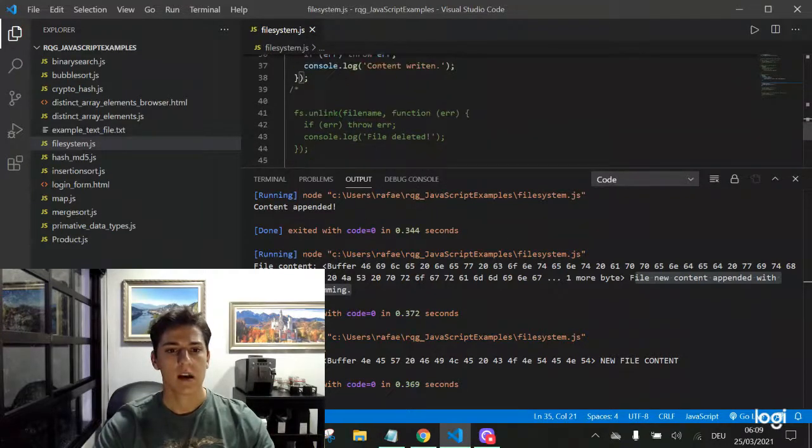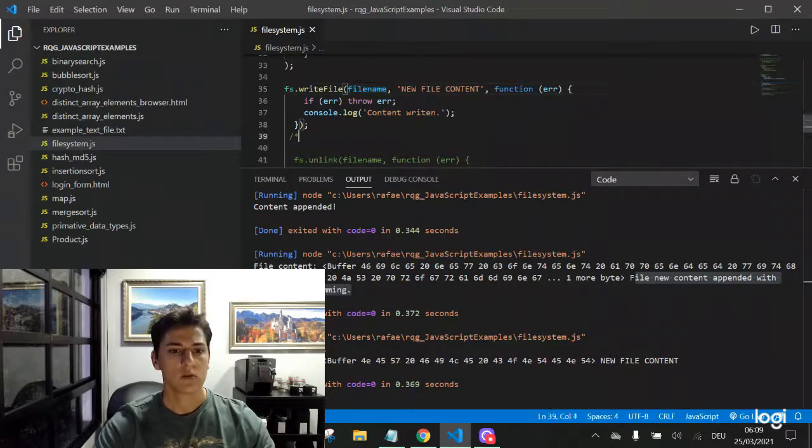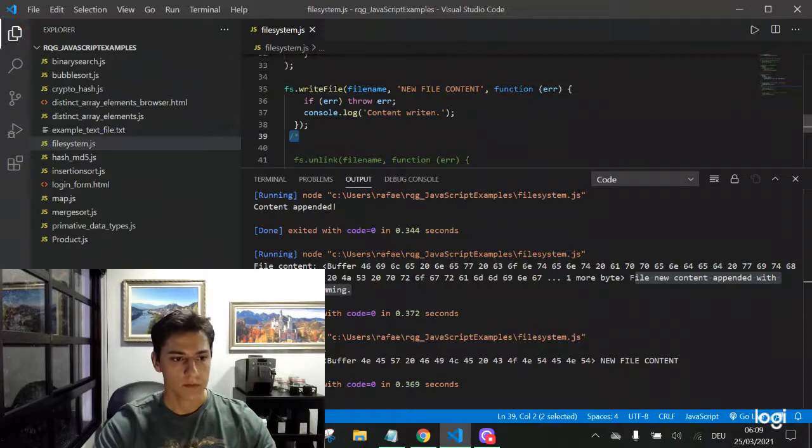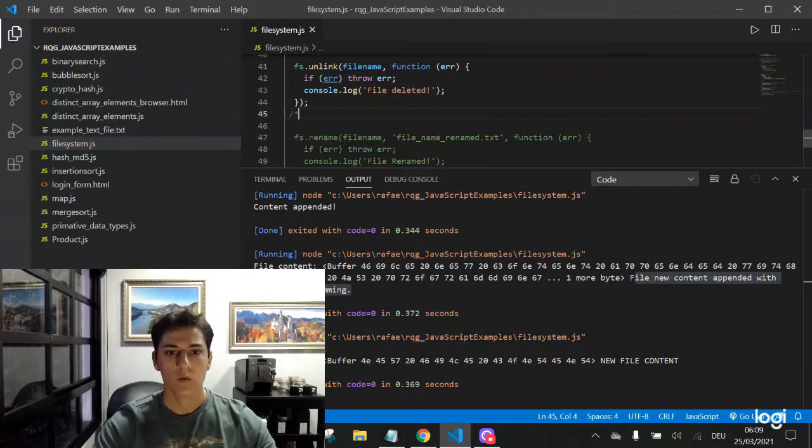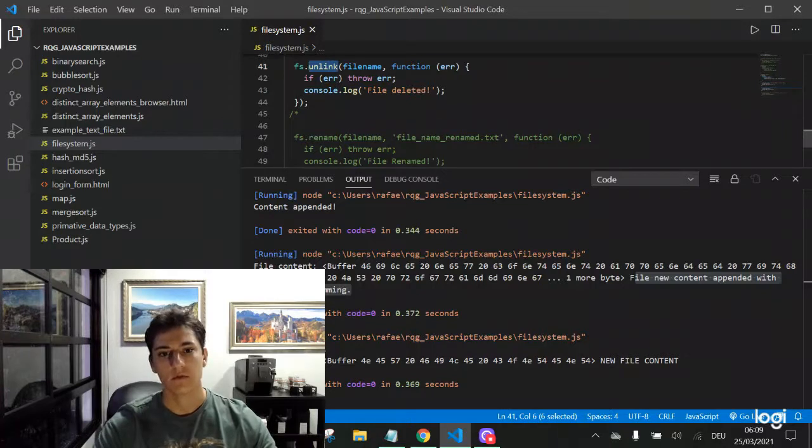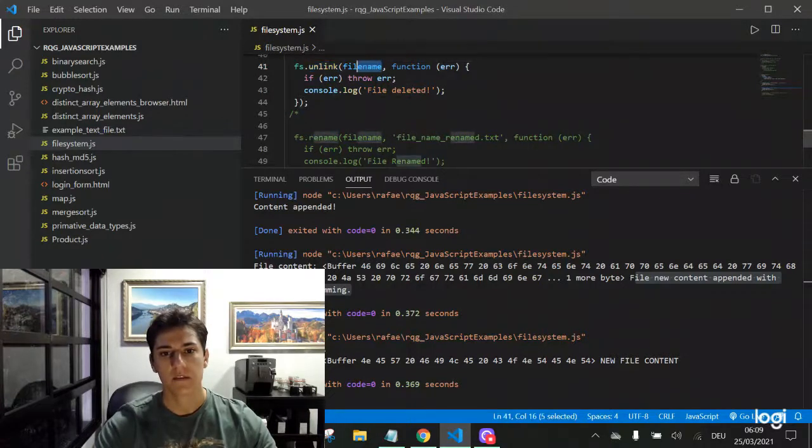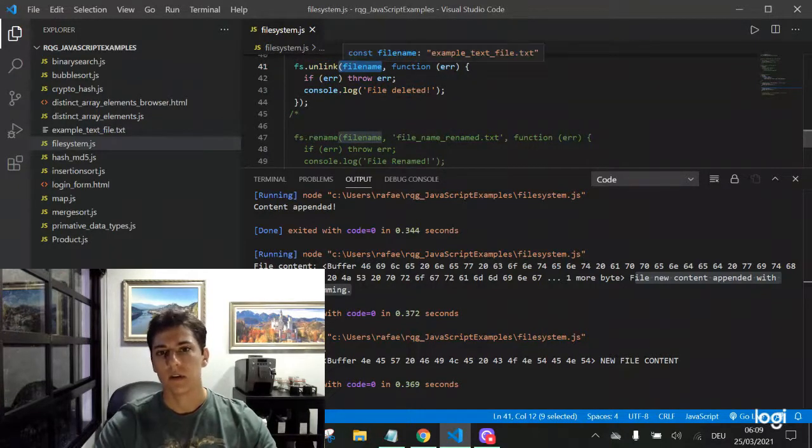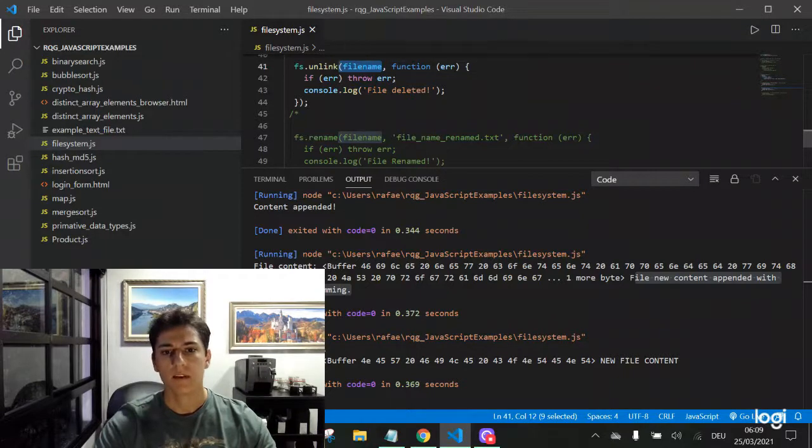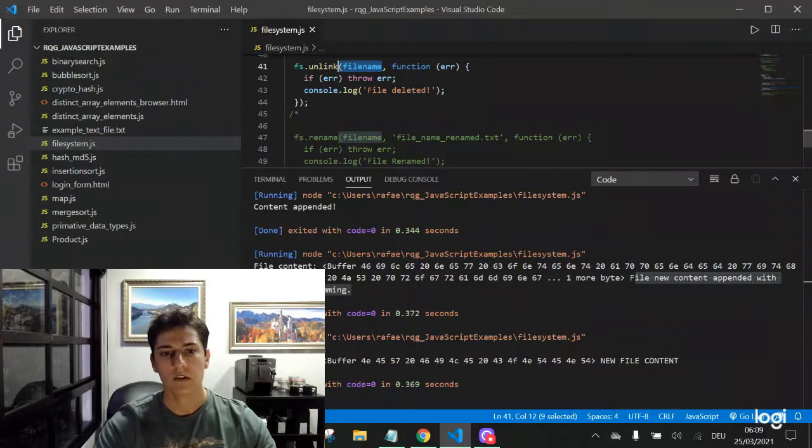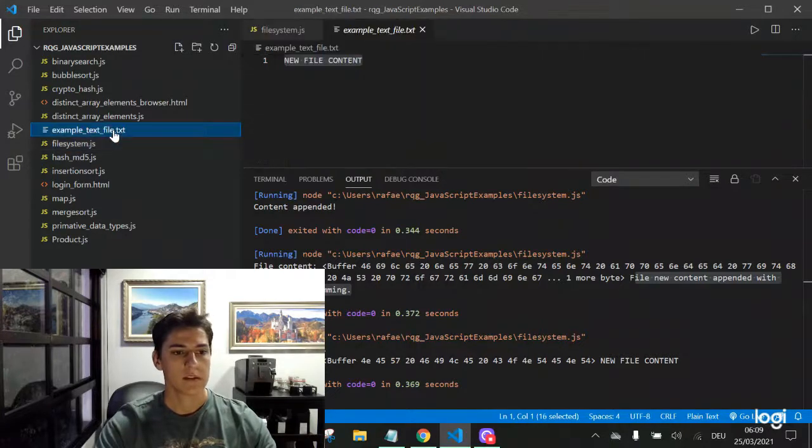But now I don't want the file anymore. I want to delete the file. We can delete the file with the unlink function. Quite easy to use. Just pass as reference the file parameter, the file name, and it will say if some error happens when deleting or not. And here is the file.